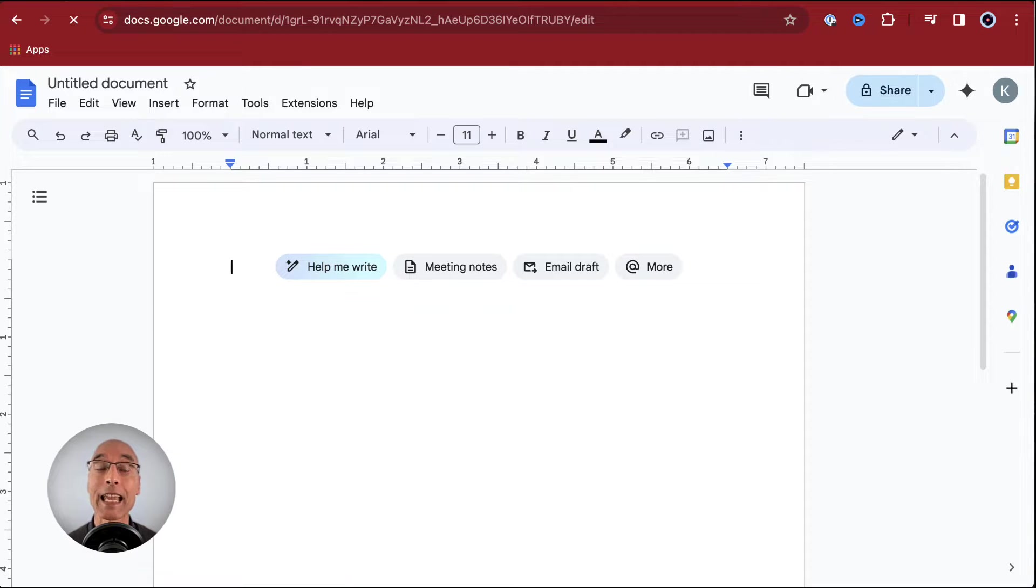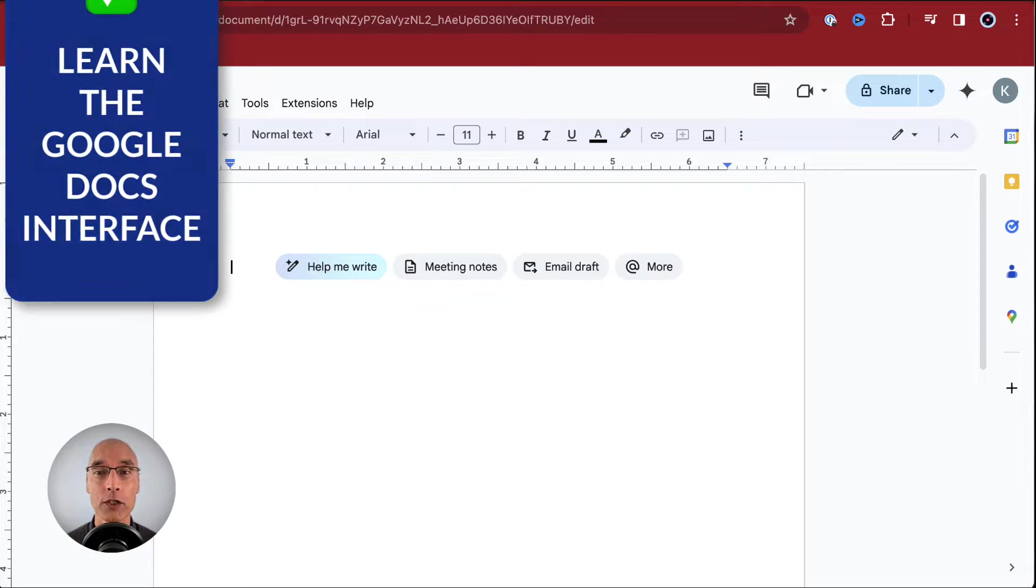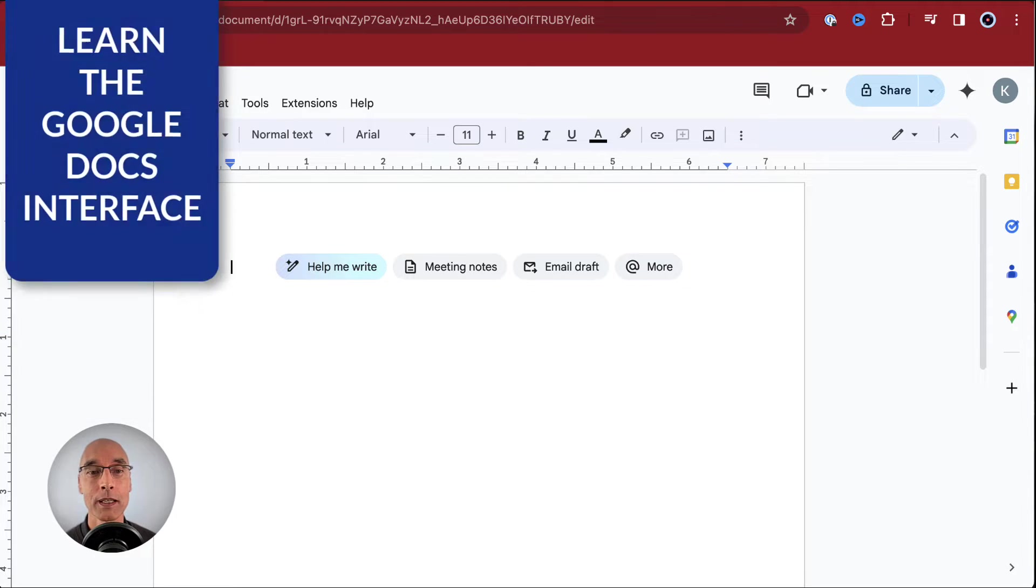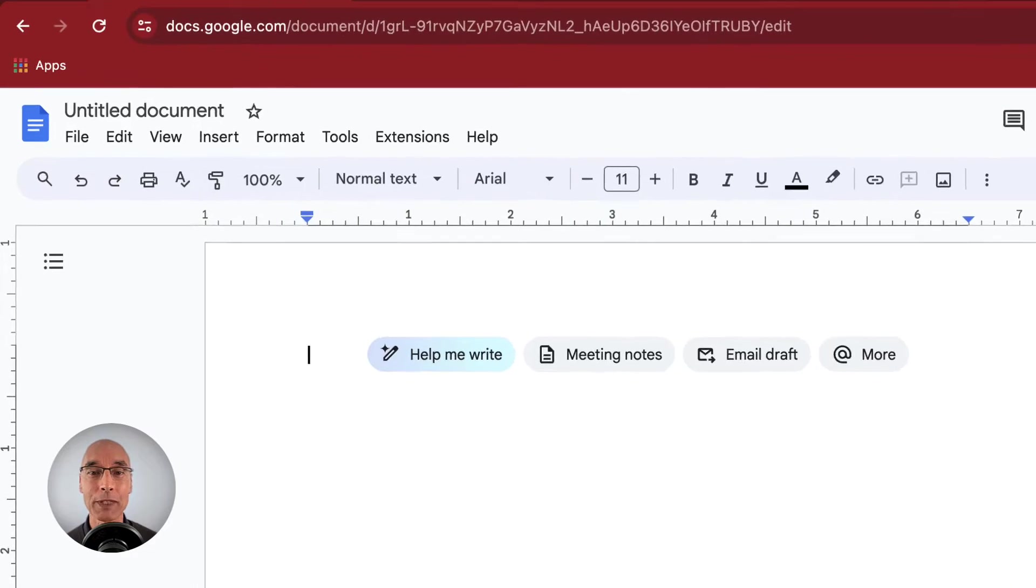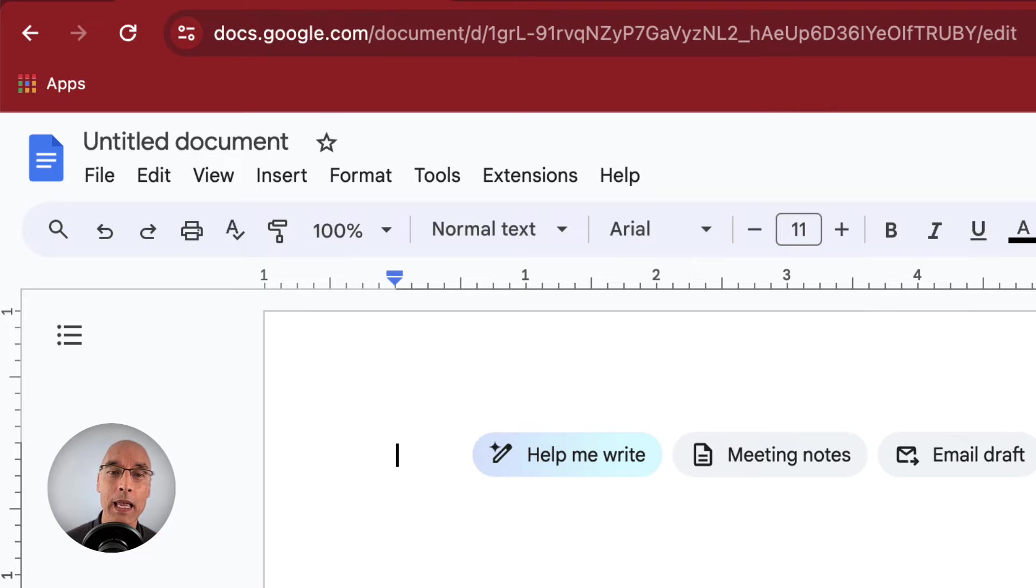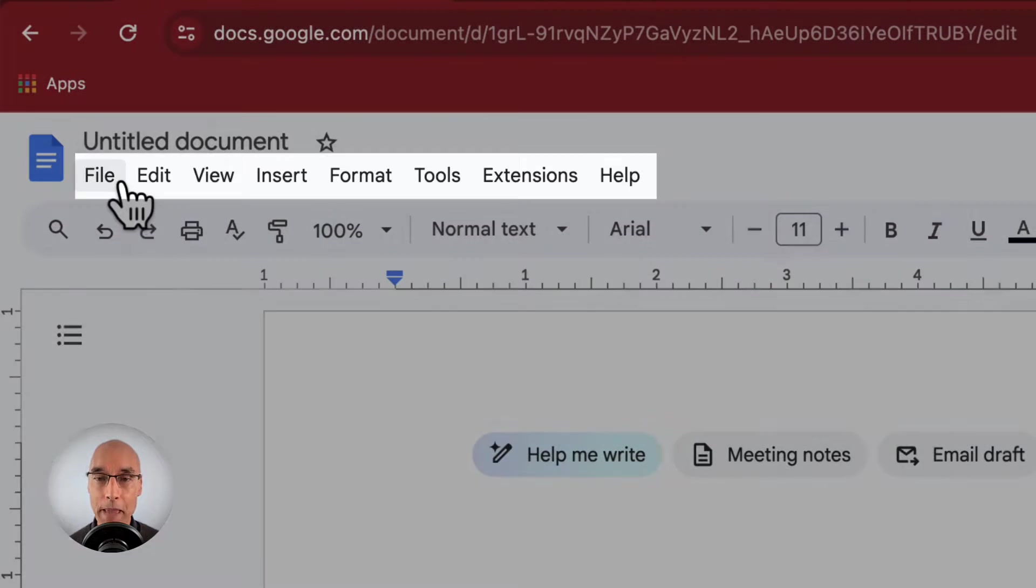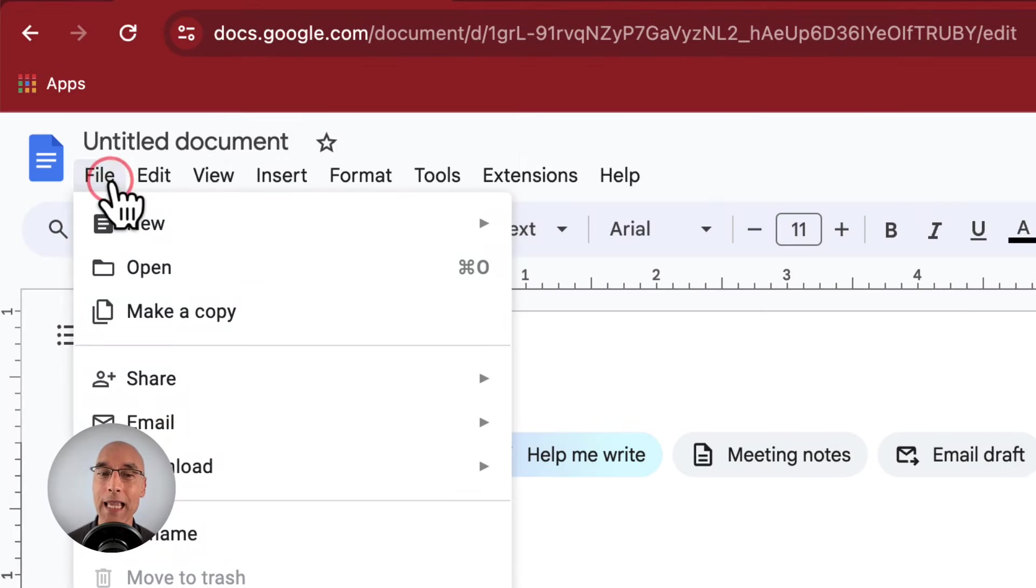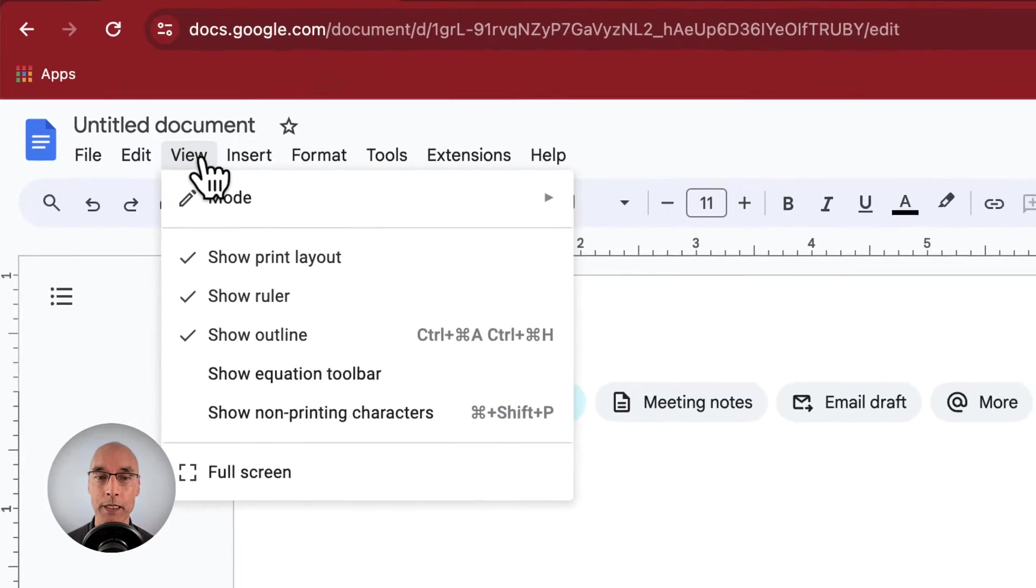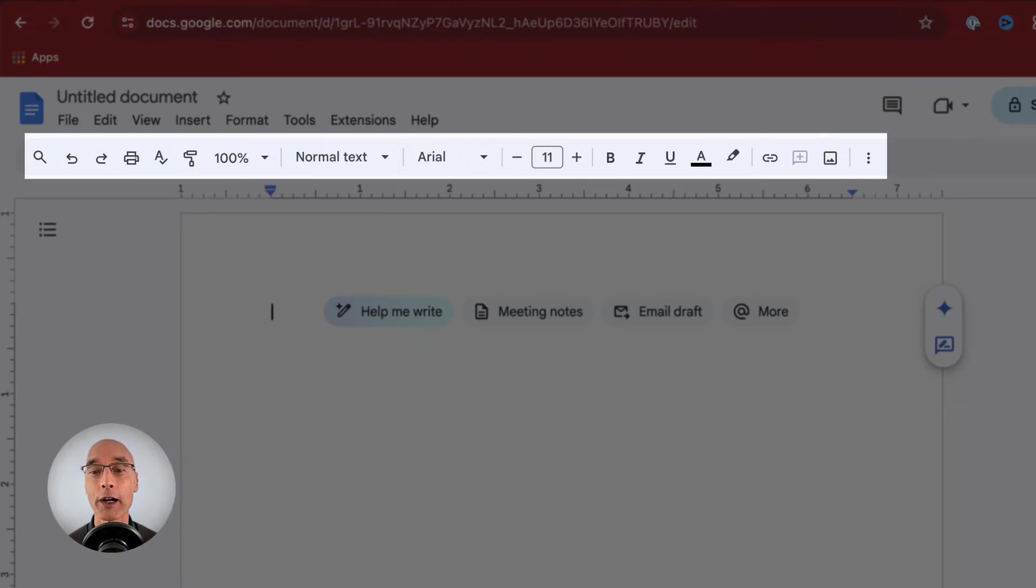Now we're in a Google Docs document. Let's take a quick look around to learn the Google Docs interface. On the top left is your file name, and we're going to add one in just a minute. Below that, you've got your menu. If you click on any of the menu items, you'll see a sub menu for each item. Right below the menu is the toolbar.